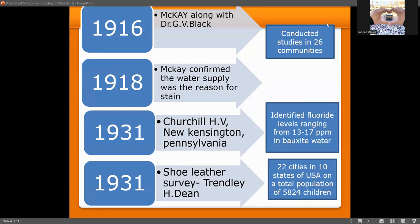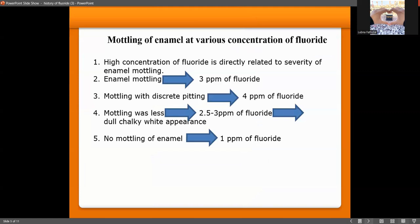In 1931, Churchill identified that fluoride levels ranging from 13 to 17 ppm were present in fluoridated water. In the same year, the Shoe Leather Survey was conducted by Trendley H. Dean, who examined 22 cities across 10 states in the USA, covering a total population of 5,824 children. Churchill was the first person to identify fluoride levels in fluoridated water ranging from 13 to 17 ppm.